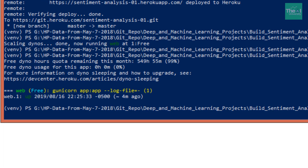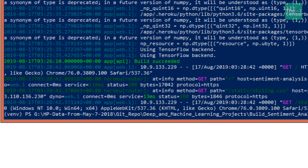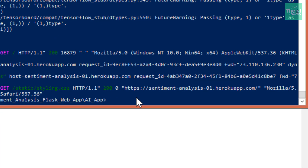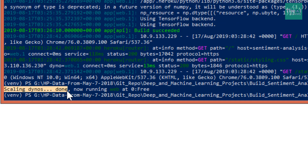Since the free tier gives a limited time for your dynos, you can shut down your web app using the command 'heroku ps:scale web=0'. This will shut down your app. You can see the message: 'Scaling dynos done, now running web at 0' — meaning no app is running and the app is shut down.